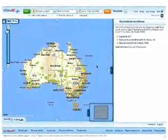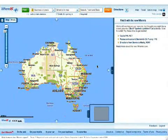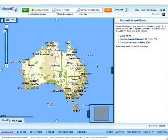Welcome to the new Whereis.com. We've been hard at work making Whereis better, faster, easier and clearer than ever before. This tool will show you around the new site design and demonstrate the new features to help you make the most of it.